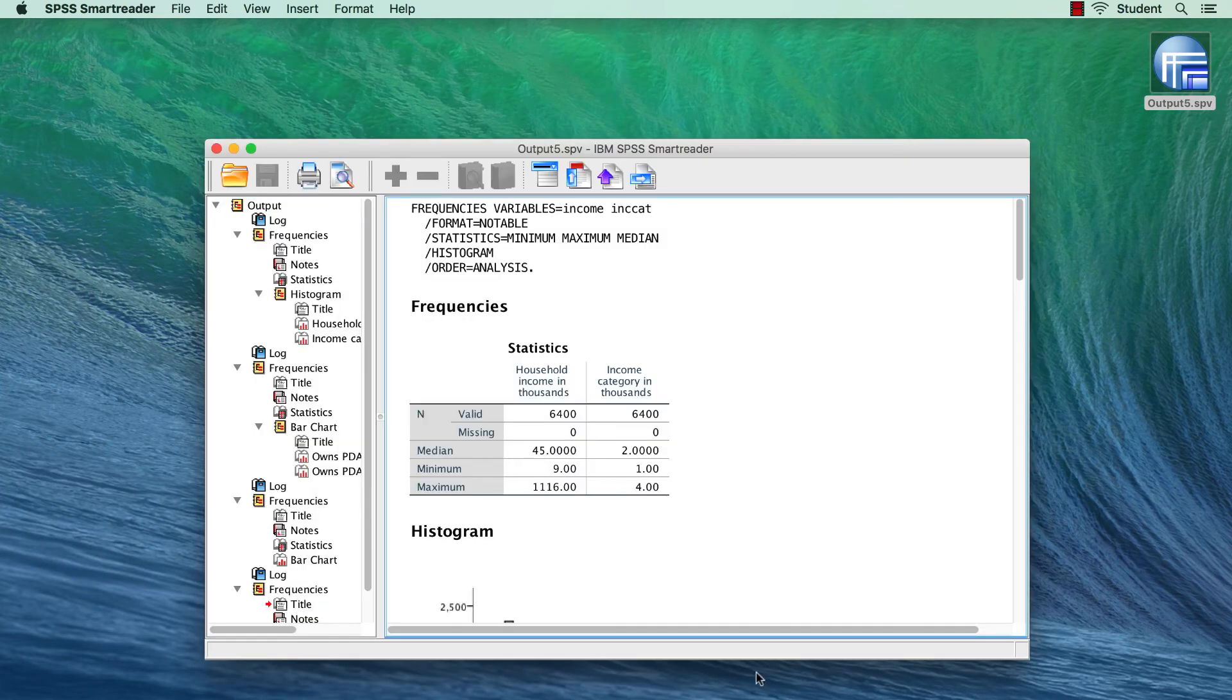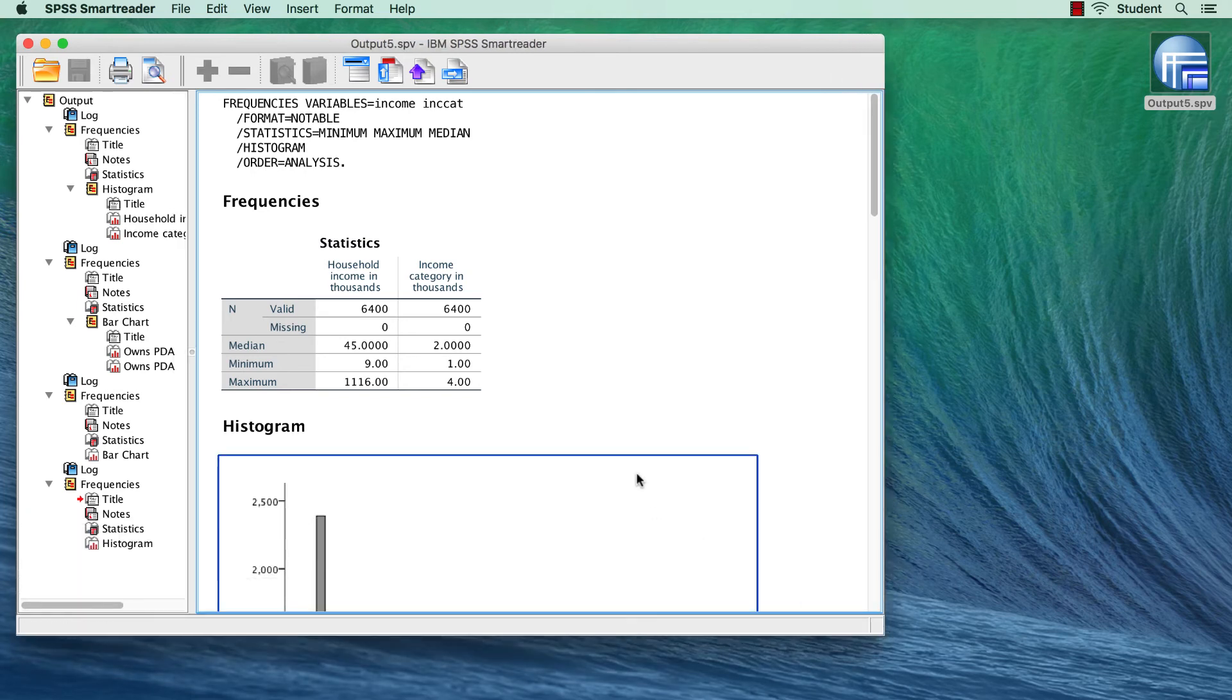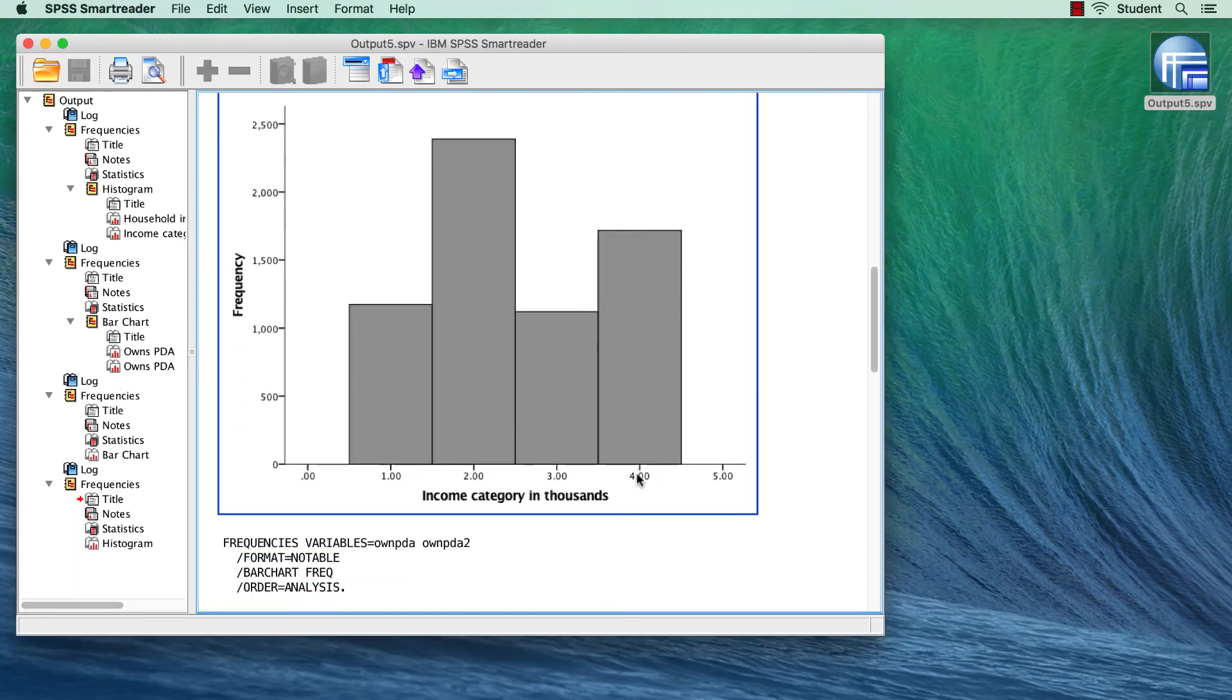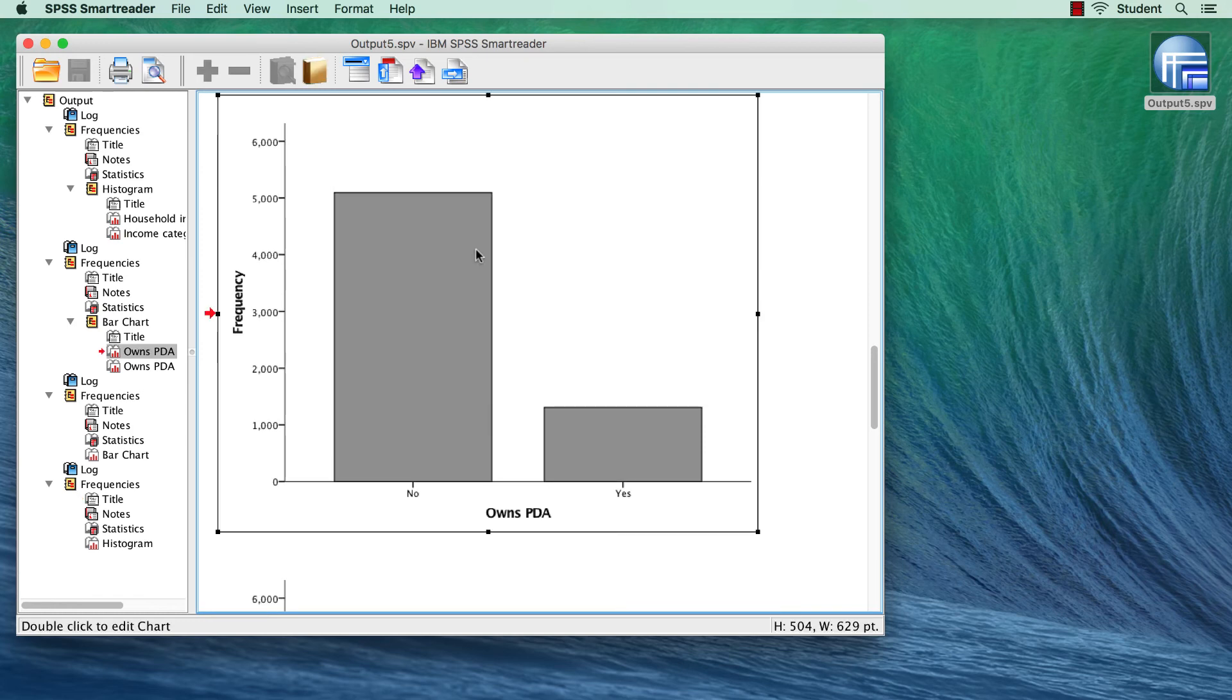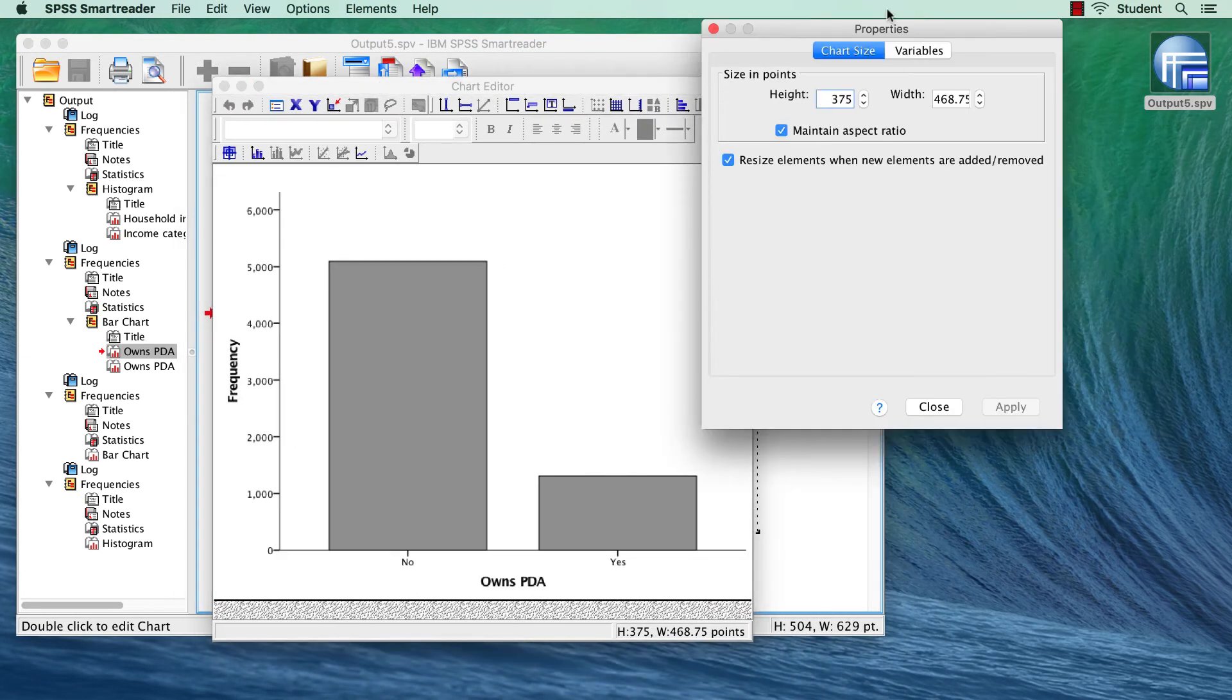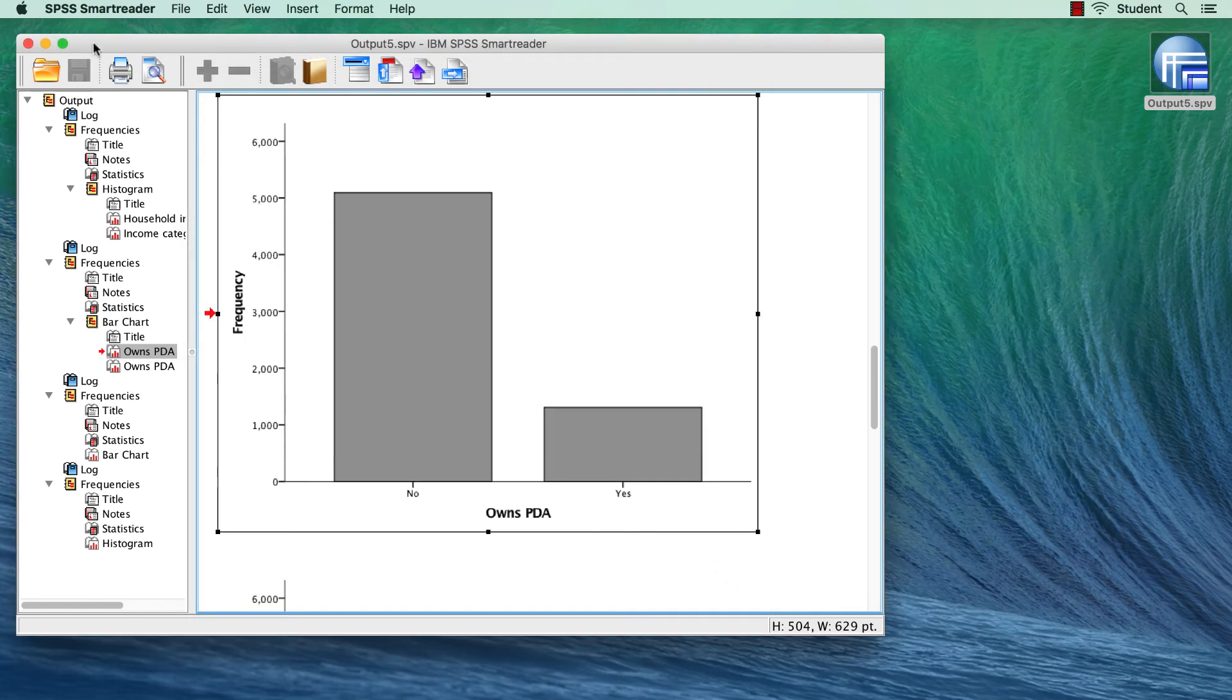You will see that the SmartReader looks just like the SPSS Viewer window, and it allows you to view and even edit the output. For example, you can double-click on a bar chart to open the chart editor. Here, you can change any of the properties, just as you've seen me do in previous videos. Save the output, and quit the SmartReader.